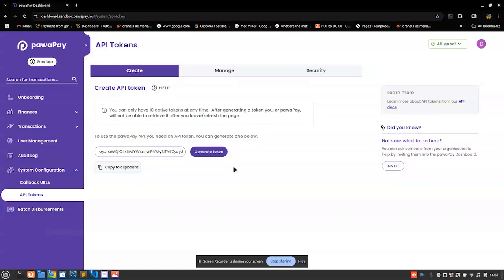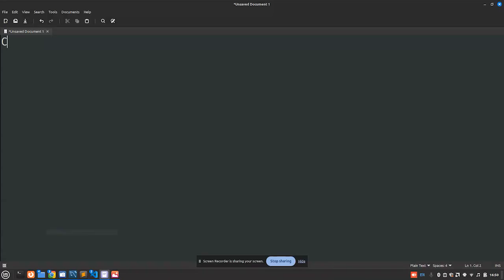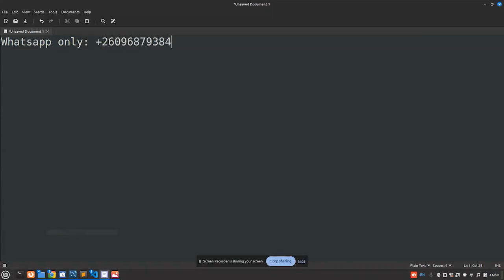In case of reaching out to me, you can kindly make use of these details. Okay, WhatsApp. So this is WhatsApp only - WhatsApp plus two six zero nine six eight seven nine three eight four three. Email.